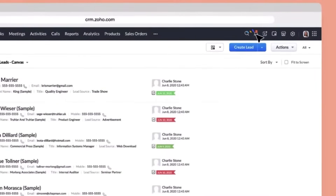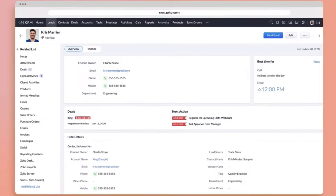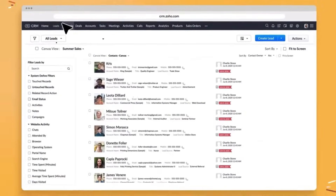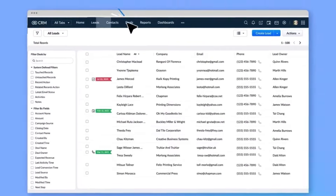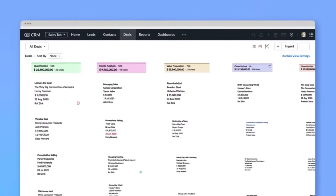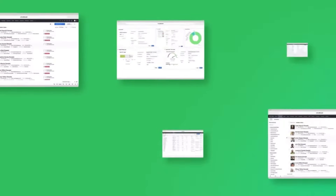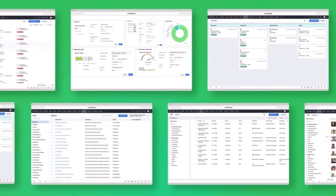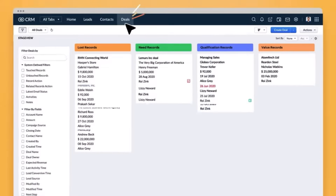At the heart of every real estate operation are clients and leads. Zoho CRM offers a comprehensive client management system that not only stores contact information but also tracks the entire client journey. Real estate professionals can record client preferences, property interests and communication history in one centralized location. With custom modules, real estate agencies can manage properties, listings and transactions effortlessly.